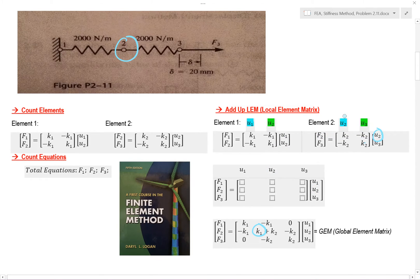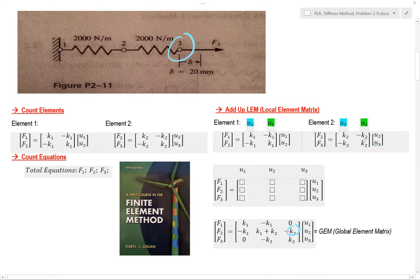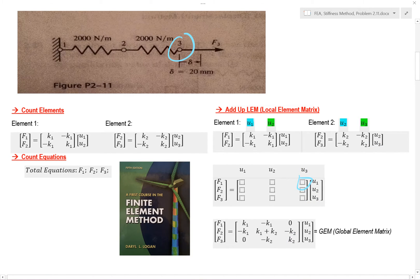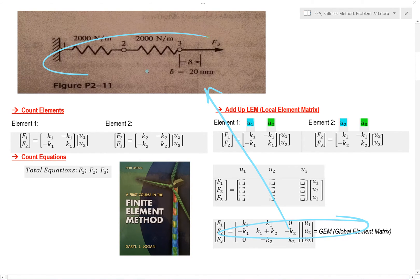Let's move on to force 3, which is right here. I haven't filled in this value or this value, so go ahead and put in your zeros where needed. Now we have our global element matrix — this represents the entire system.